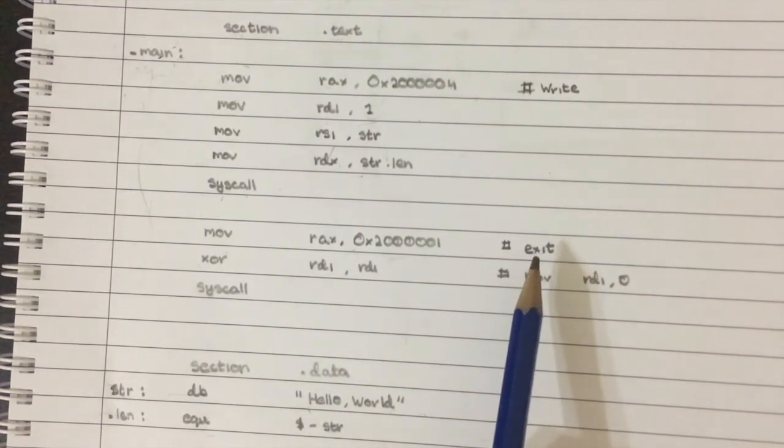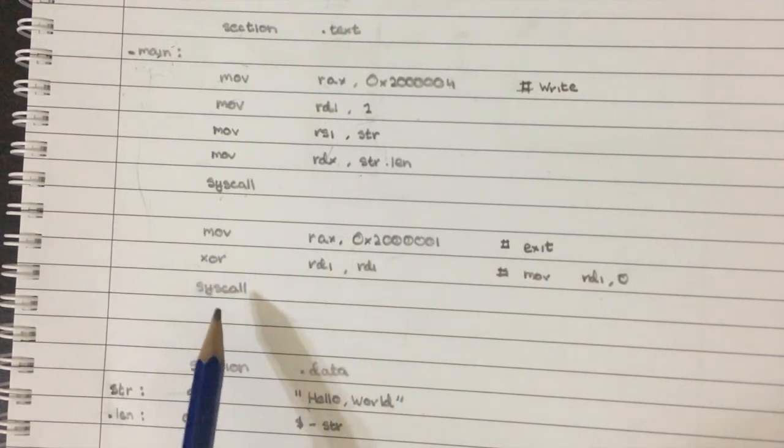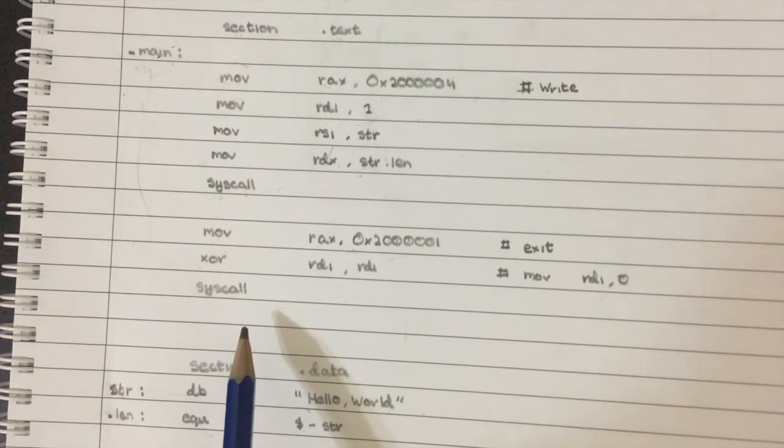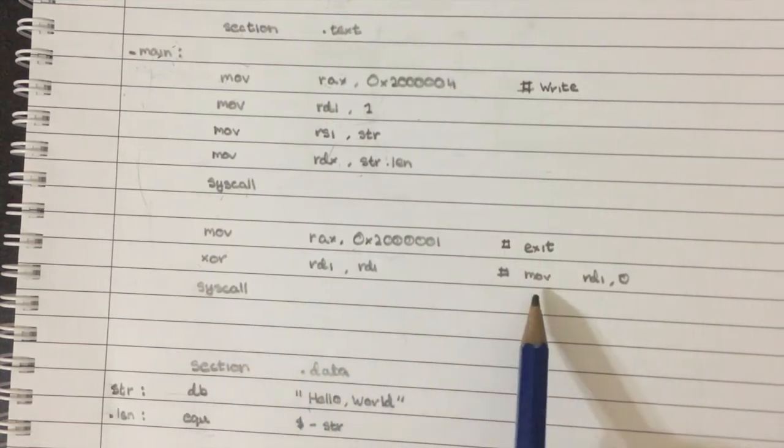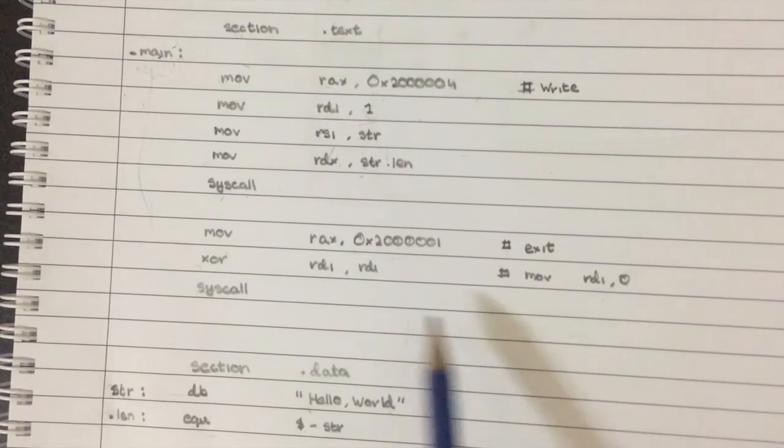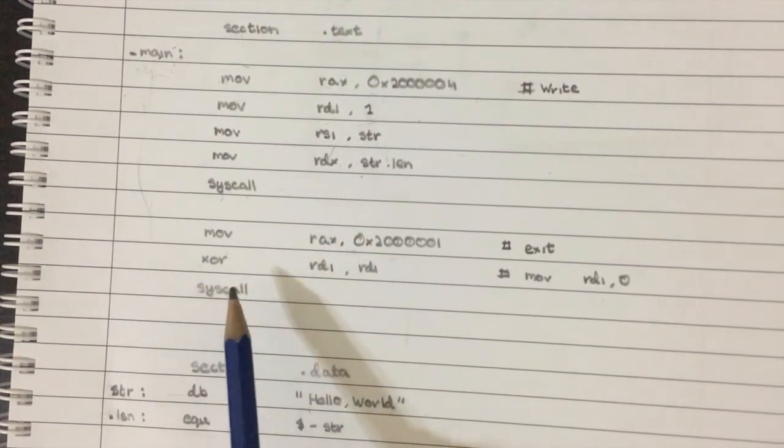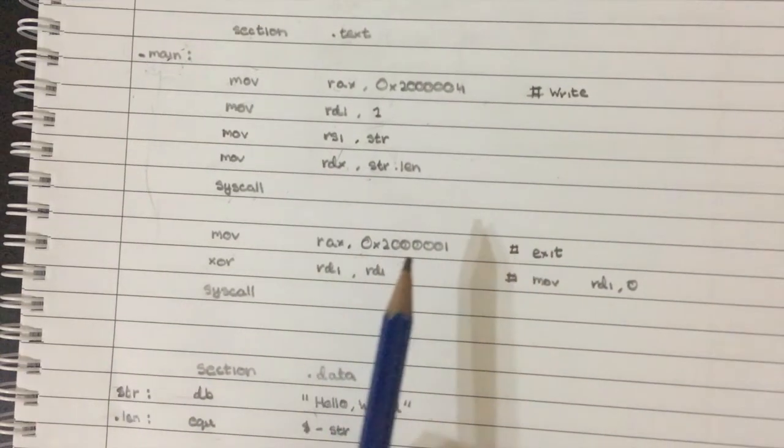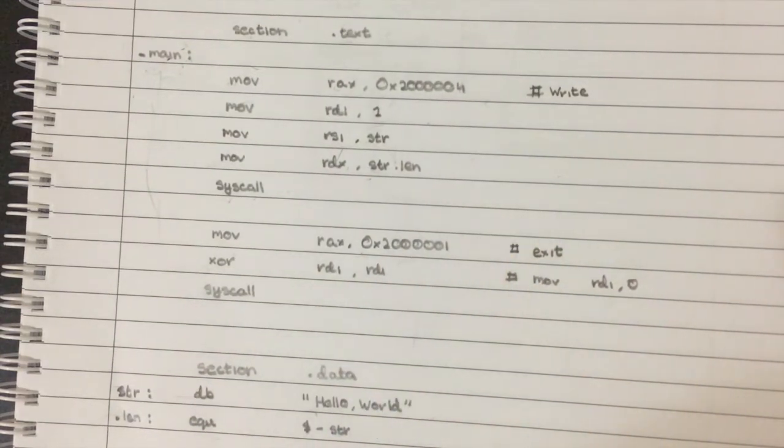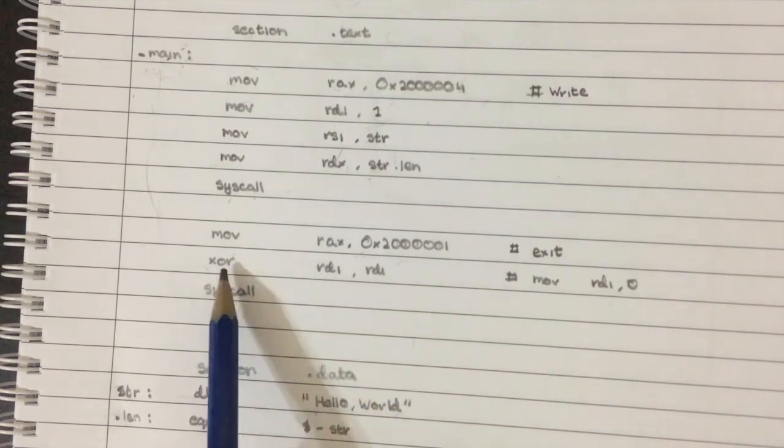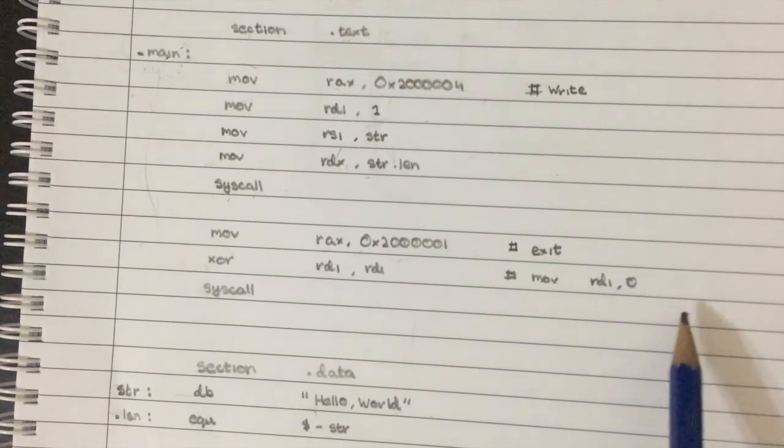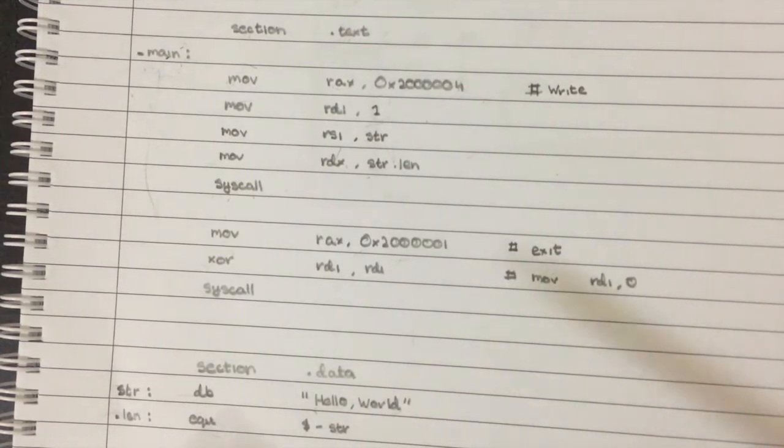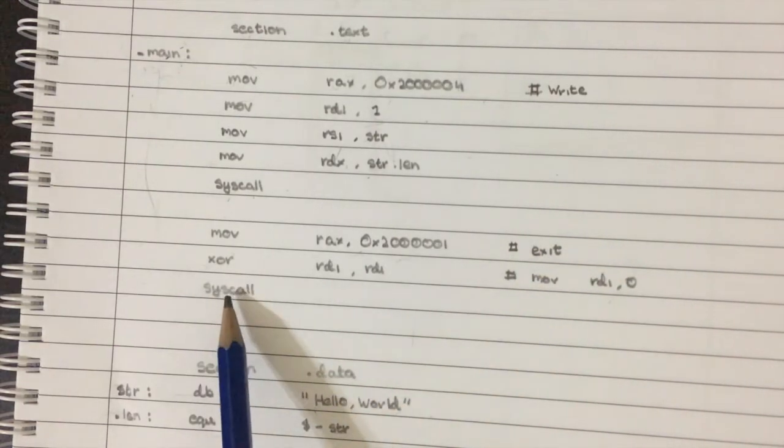So that's why, especially in performance critical code, which this definitely isn't, but a lot of times that's where you're going to be seeing assembler used in super high performance code. You'll see XOR being used instead of move RDI zero, because it does make a difference, especially if this code is going to be called a lot. And then syscall just to finish this off.